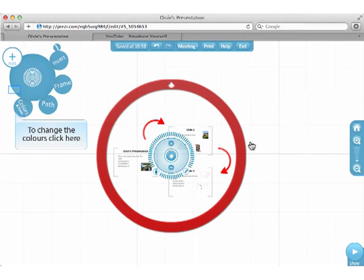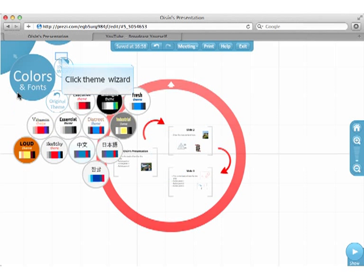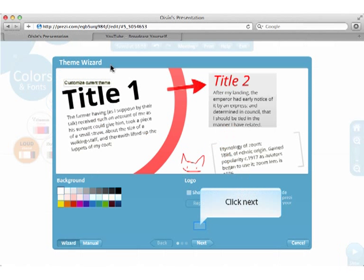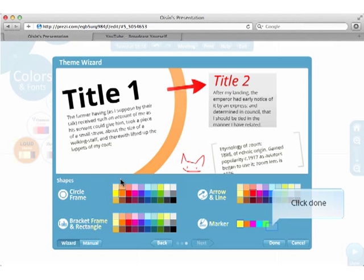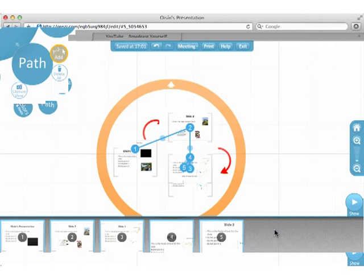To change the default colors, click Theme Wizard. Click Next. I'm going to change circle frames to an orange color.